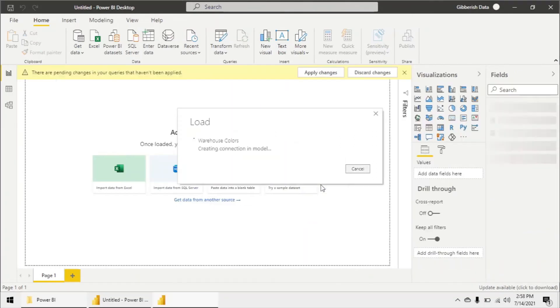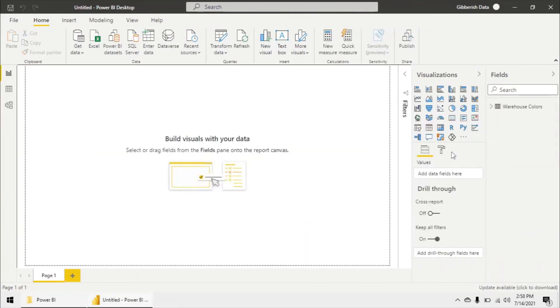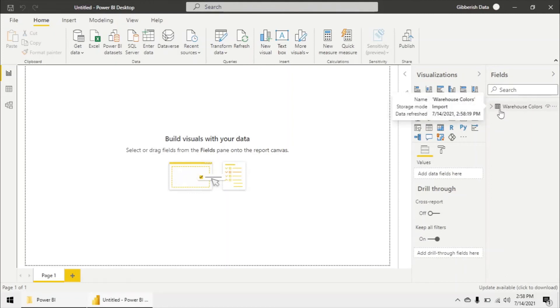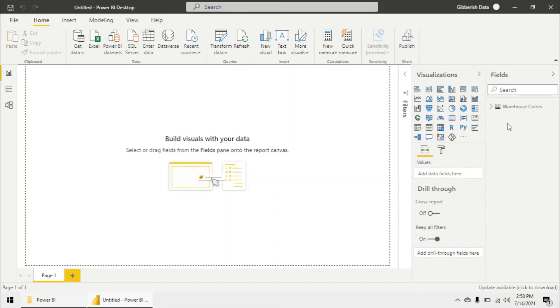We will see that in our field pane on the right after this data has been loaded in, we just have our two selected tables. We don't have the three that we originally have within our Power BI desktop file, just the new tables that I've selected.